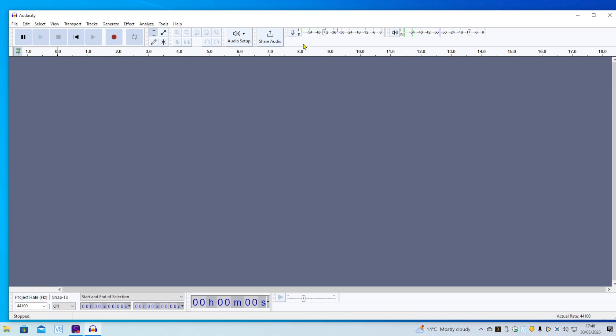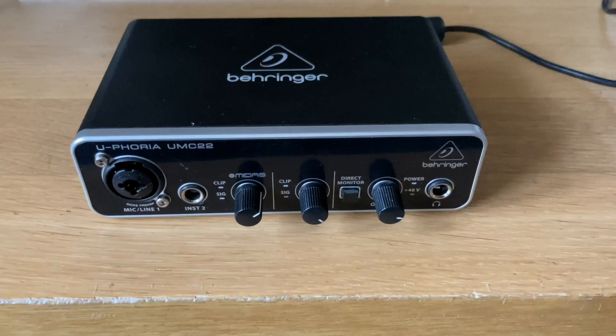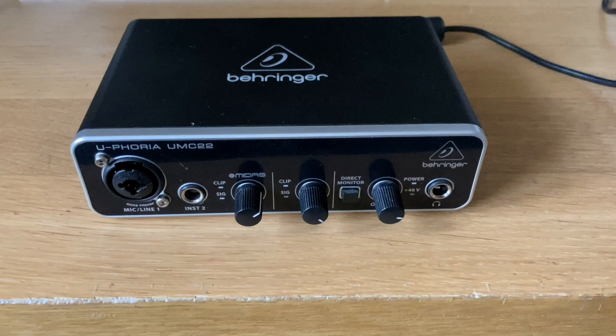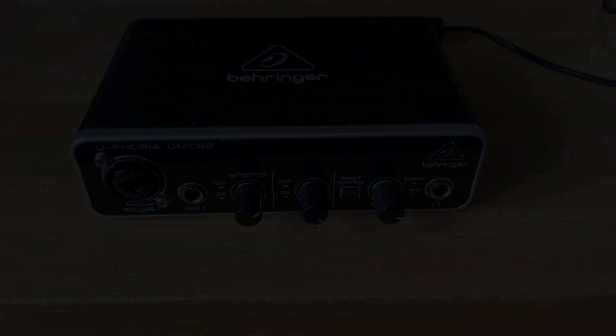That's the setting that you need to adjust in order to get this Behringer UMC-22 working. The others work fine, straight out of the box. Don't know why this one didn't. But I found the solution on the Audacity Forum. Many thanks to the guys there for discovering that. Hope that's been helpful for you. Thank you.